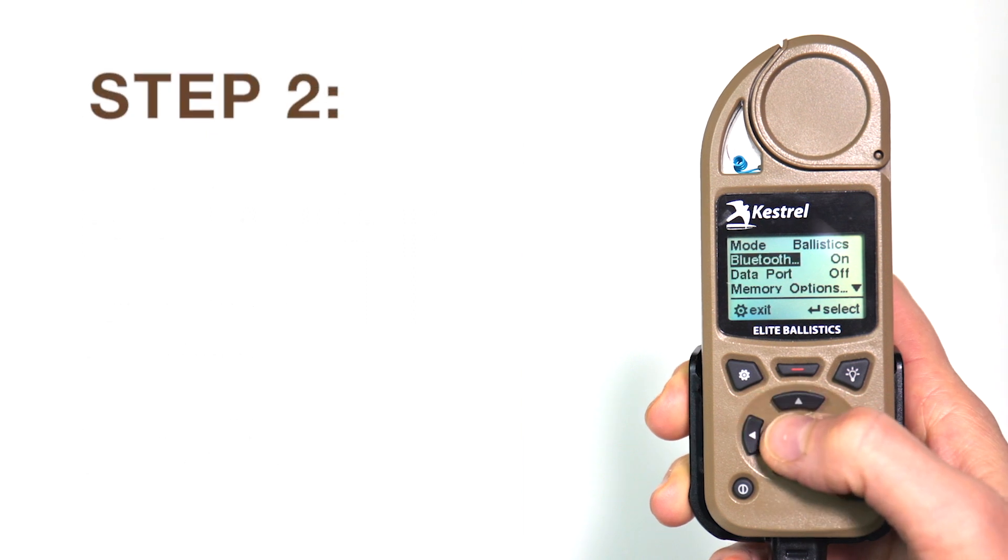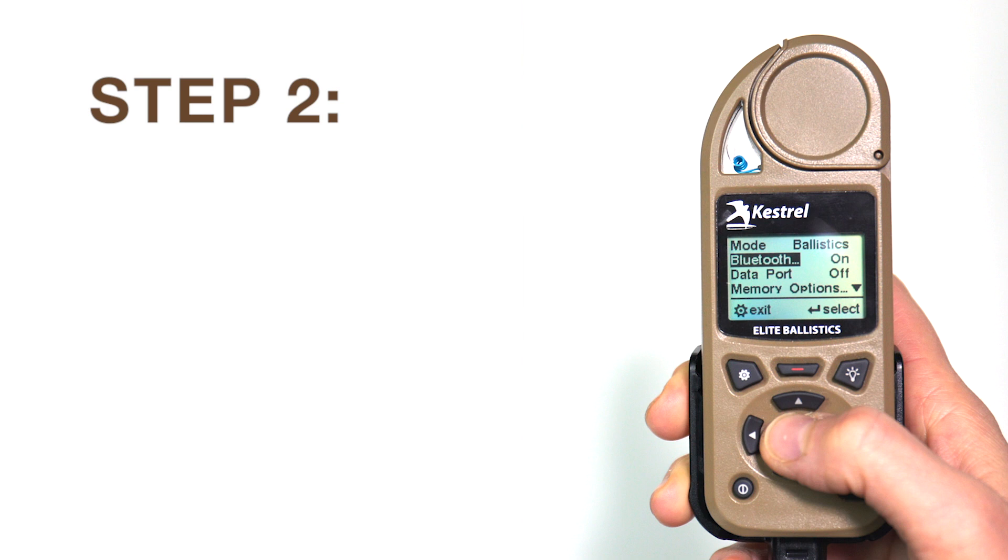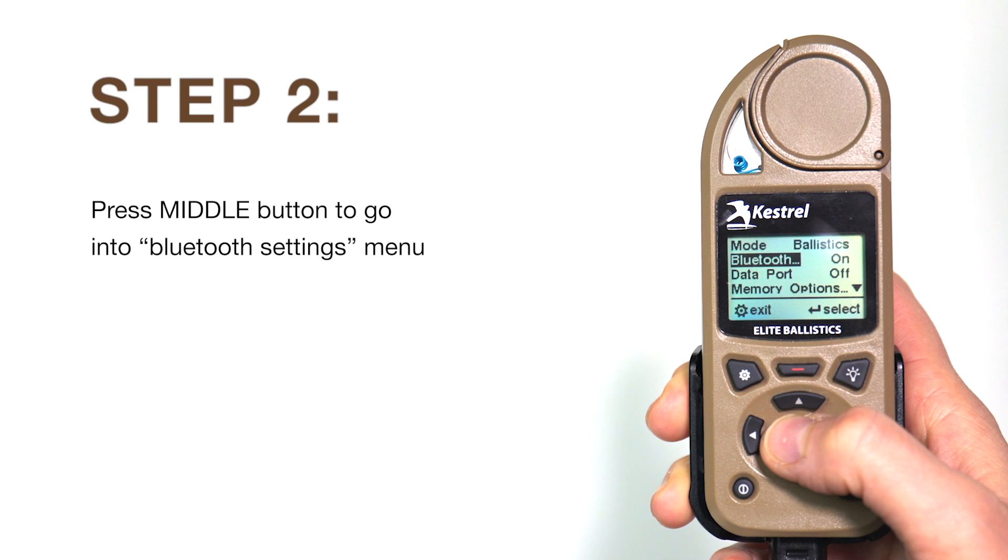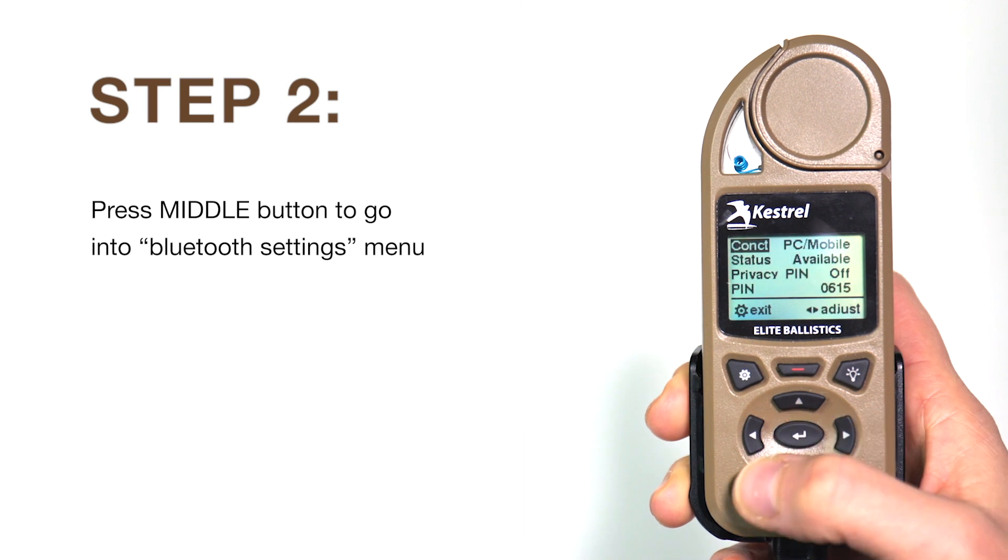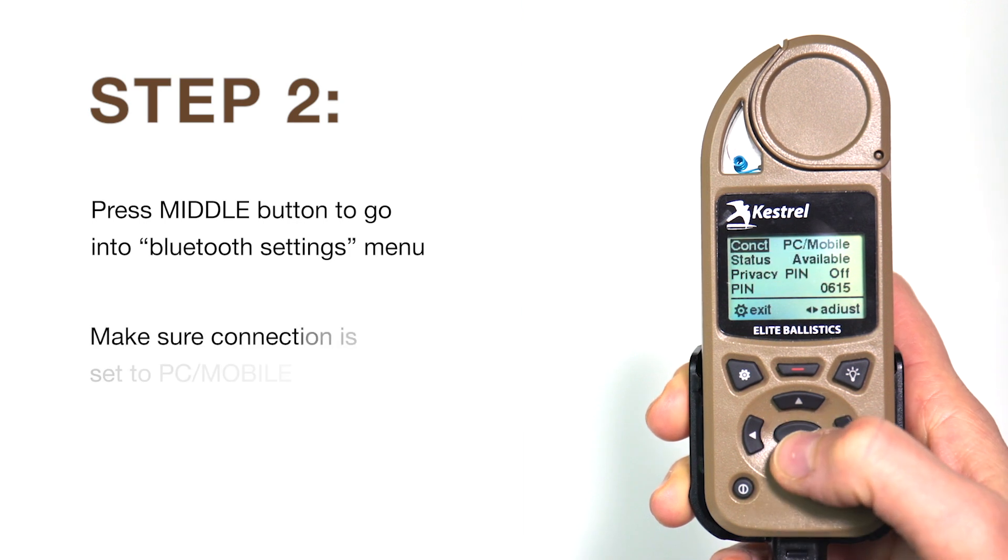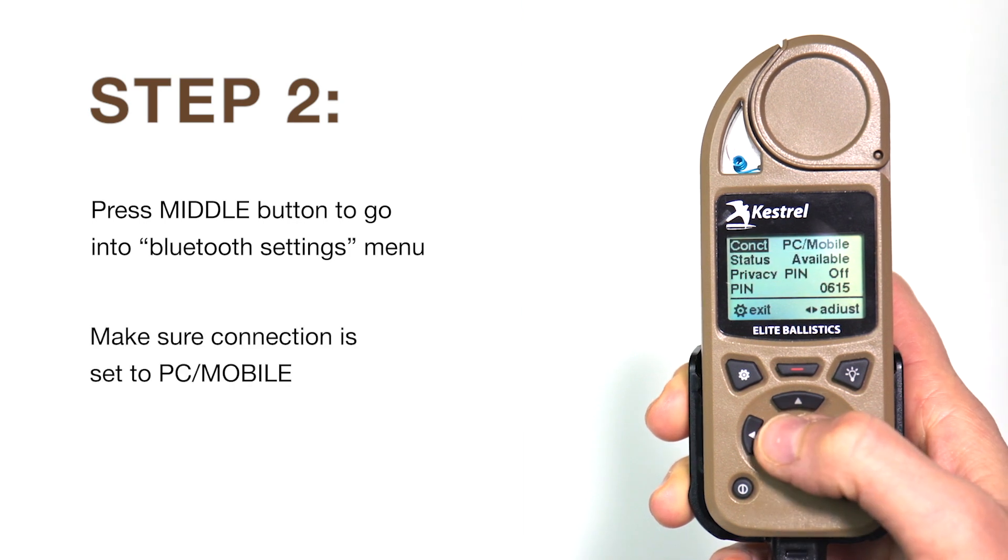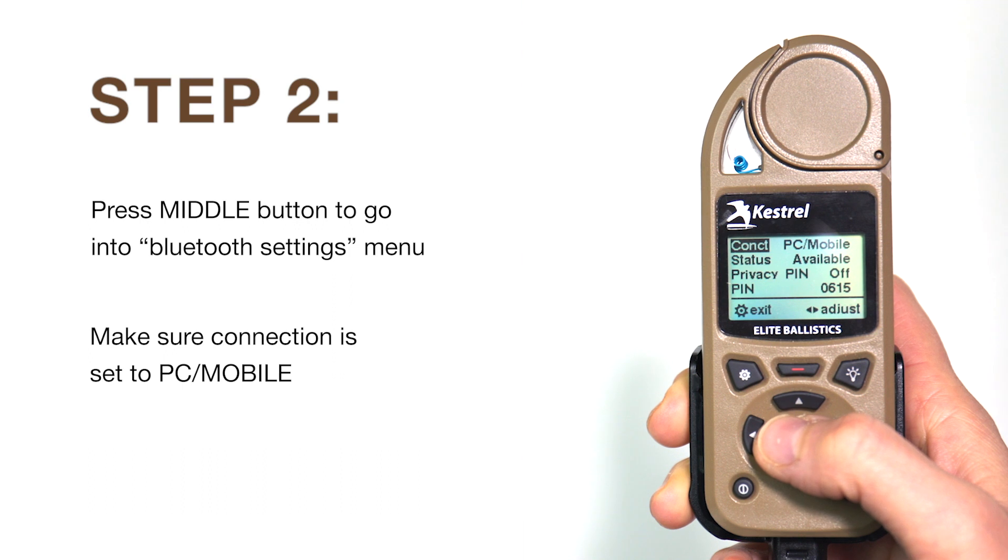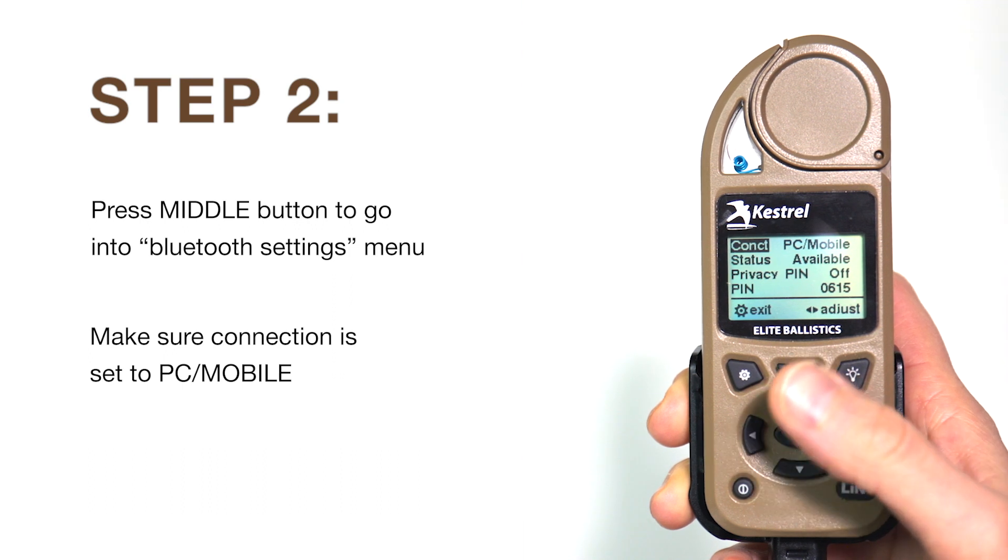Next we will go into the Bluetooth settings submenu by highlighting Bluetooth and pressing the middle select button. We want to make sure that the connect is set to PC slash mobile by toggling the left and right arrows.